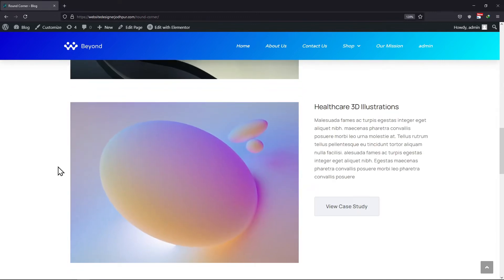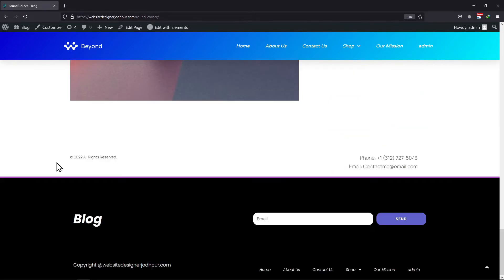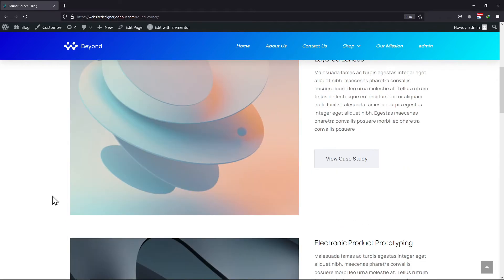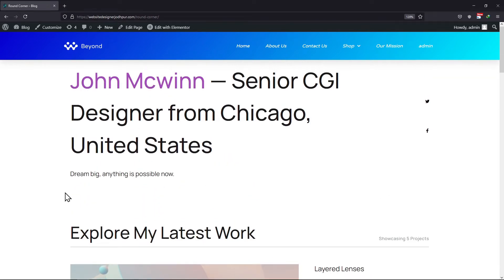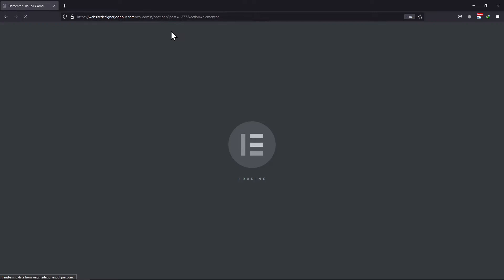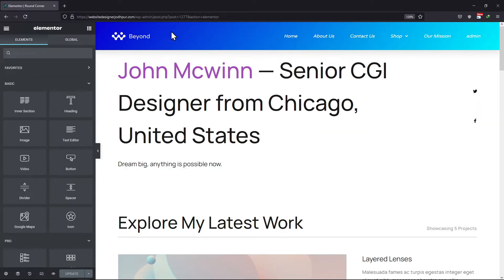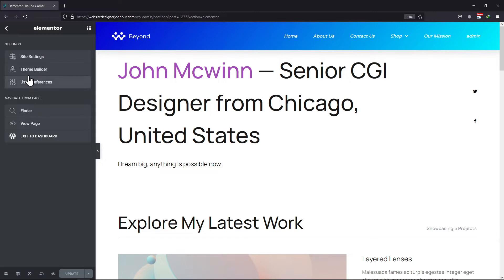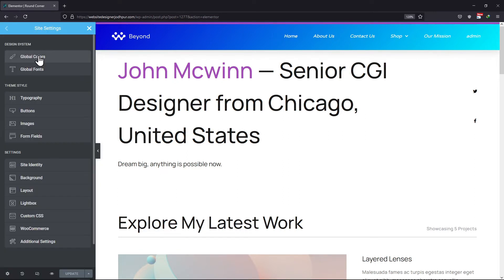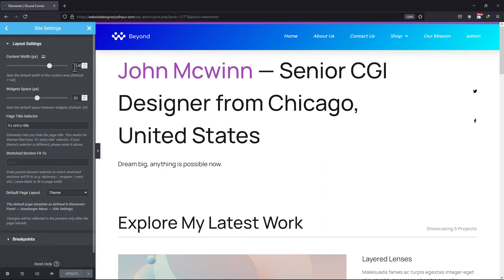As you can see here, I want to change the width of this page of my website. To do so, simply click on the Edit with Elementor button on the top. Now, click on this icon over here and click on Site Settings. Here under Layout Settings, you can set the content width.